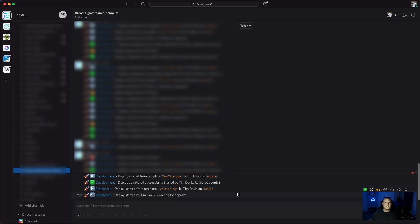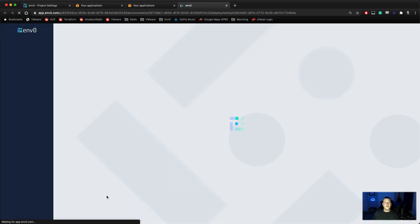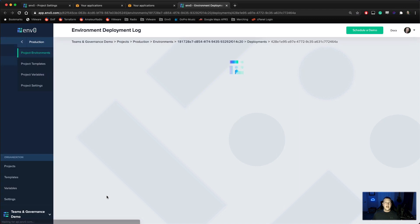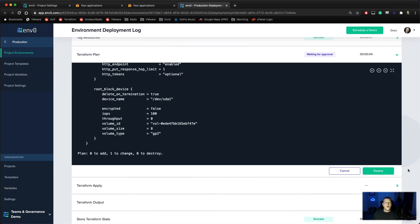We've switched over to Slack, and we can see that our development deployment has completed, but our production deployment is currently waiting for approval. We'll click this link, and it's going to bring us back into the correct browser where we do have deployer access and the ability to approve. We see now that the deploy button is activated, and we can click that and finish the deployment.